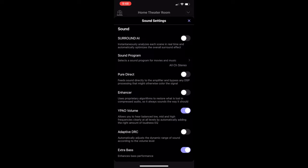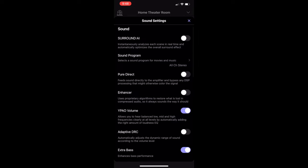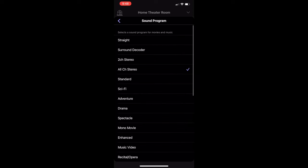So going into my settings, if you look at the surround AI, I currently have that disabled. So the reason being is because if you have surround AI enabled, the following functions are not available. So one is the straight decode mode, cinema DSP HD,